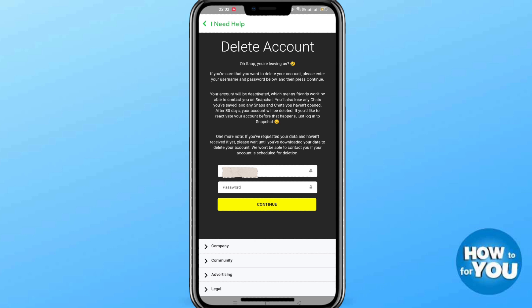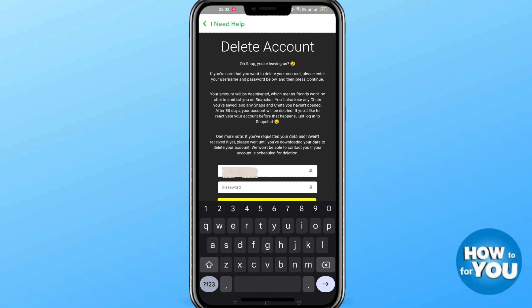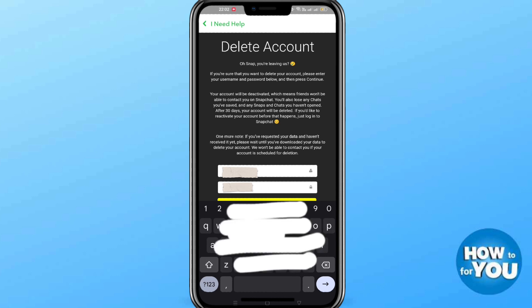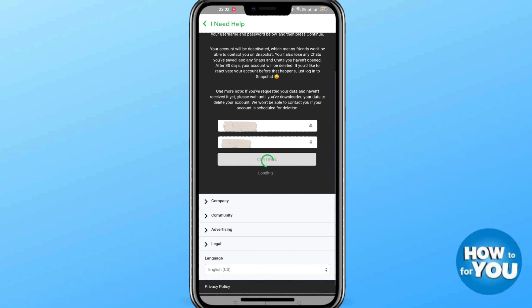All you need to do is input your Snapchat password, and after entering the password, click 'Continue' to finalize deleting your Snapchat account.